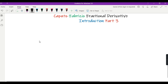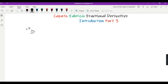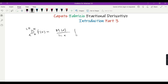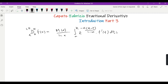Hello viewers. In this video we are going to investigate the definition of the Caputo-Fabrizio fractional derivative when alpha is near zero. We know that the Caputo-Fabrizio fractional derivative of order alpha from a to x of some function f(x) is equal to m(alpha) over (1 minus alpha), times the integral from a to x of e raised to the power minus alpha(x minus t) over (1 minus alpha), into f prime of t dt, where m(alpha) is a normalization function which has the property that m(0) and m(1) are both equal to 1.